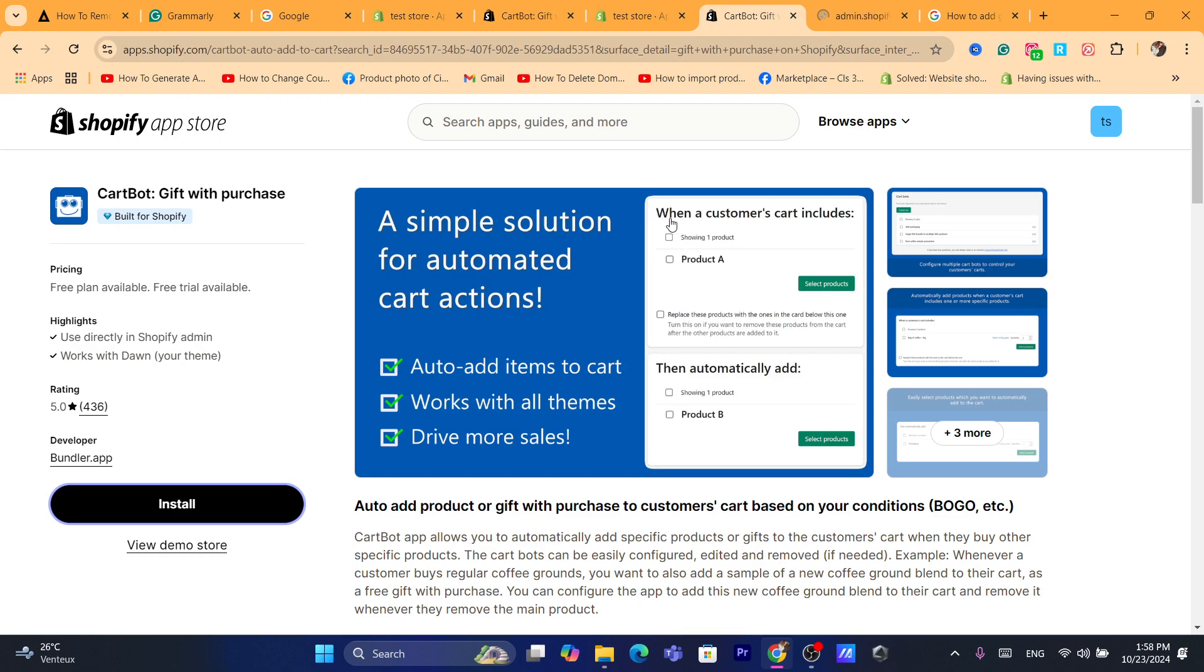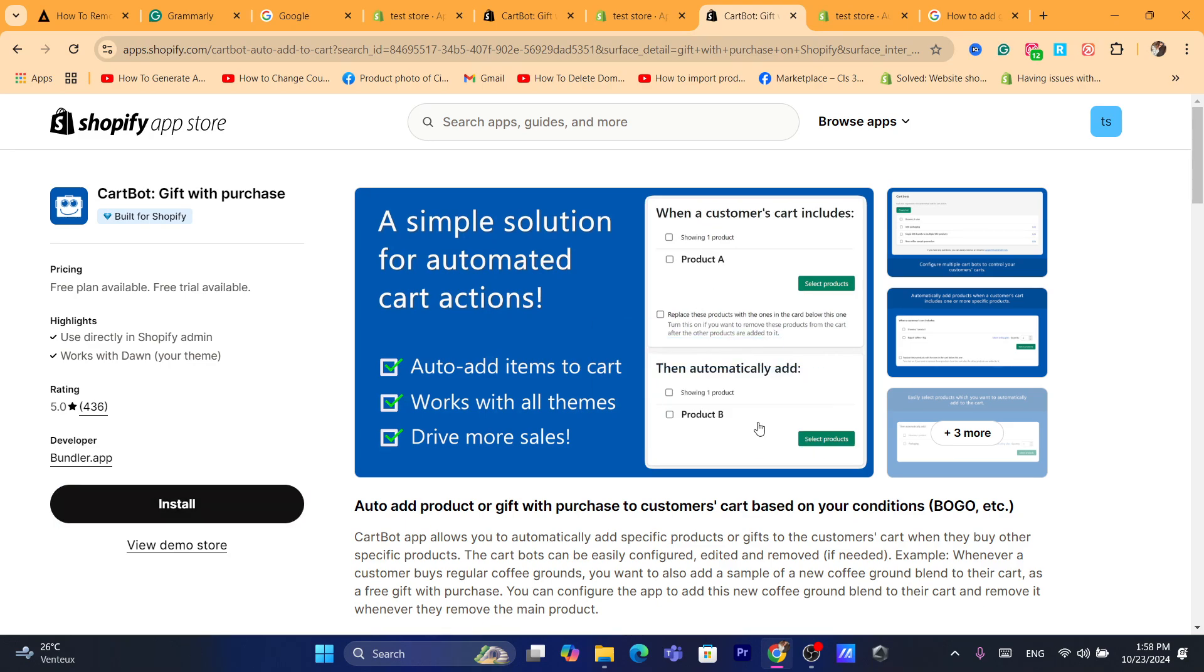As you can see, when a customer's cart includes this, then automatically add this. That's exactly how it works. You will automatically add a product that is going to be a gift.